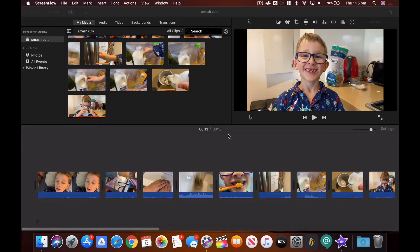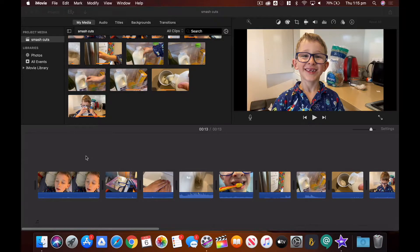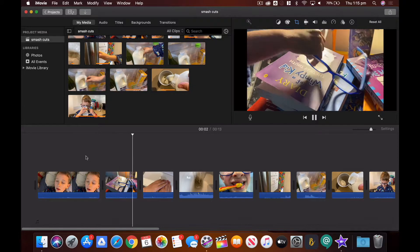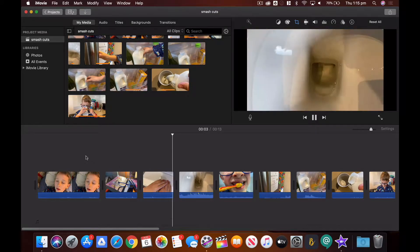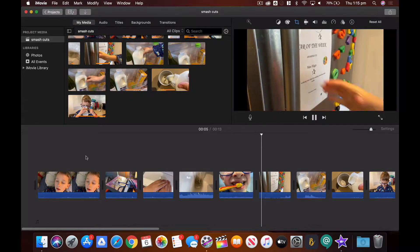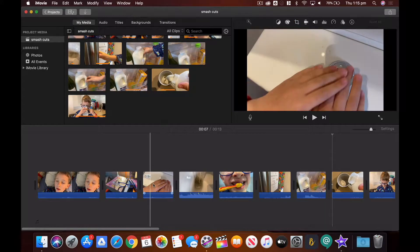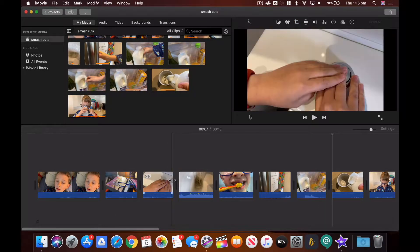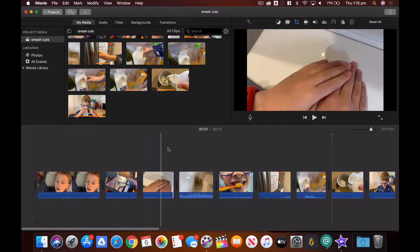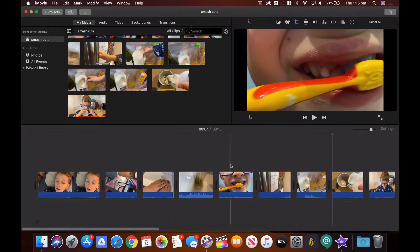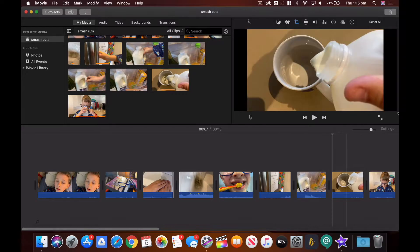Here I am editing my smash cuts in iMovie. I've dragged all the clips into iMovie and down to the timeline. There are a couple of ways to make this effective — I've found about 30 seconds to be the best length for these to flow together really well. Because you're working with such small files, make sure you're zoomed in so you can see what each one looks like.